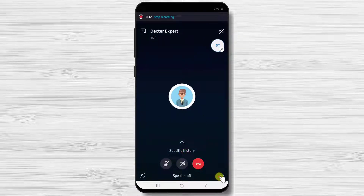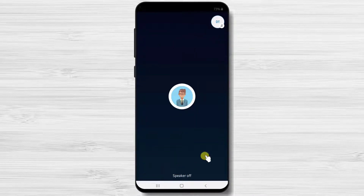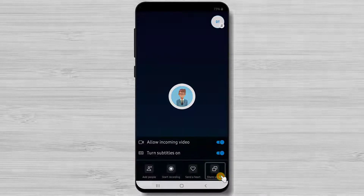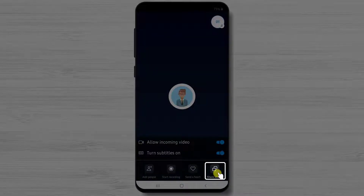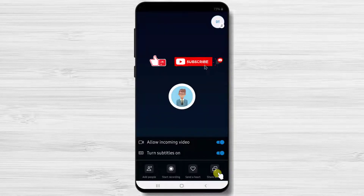Also you can share your screen with the person if you need to show them something from your phone. These are the main options of the call.